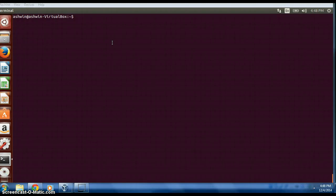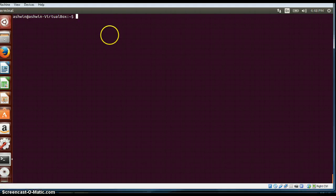Hello everyone, my name is Ashin Prabhu. Today we are discussing the ifconfig command in Linux. I will just type ifconfig and let you know what it basically does.